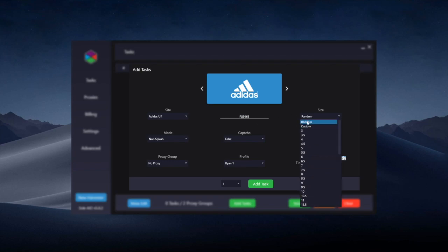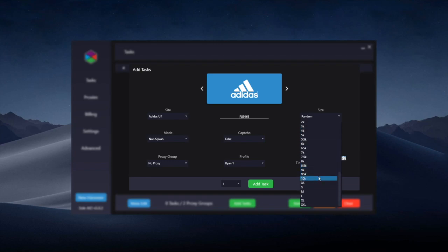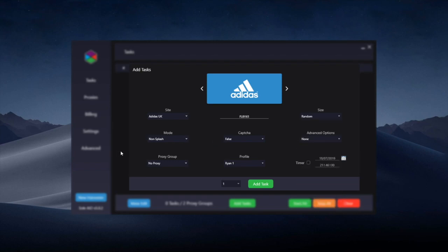Size is pretty self-explanatory. You can choose a random size if you don't mind what size to get, or any of the shoe sizes here. There's also kids sizes and clothing sizes at the bottom.